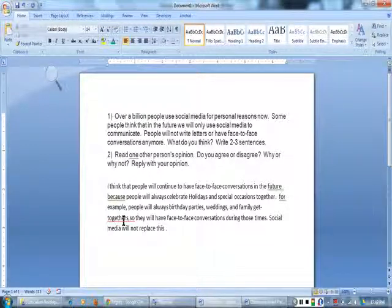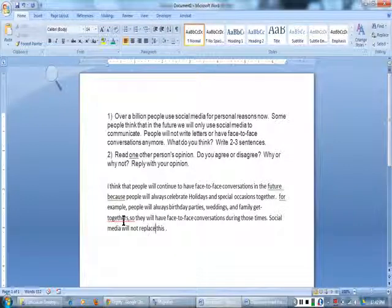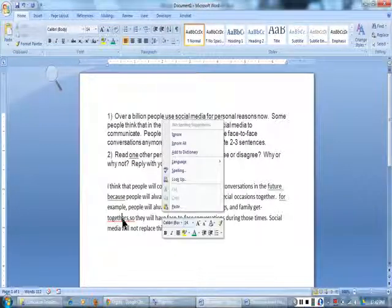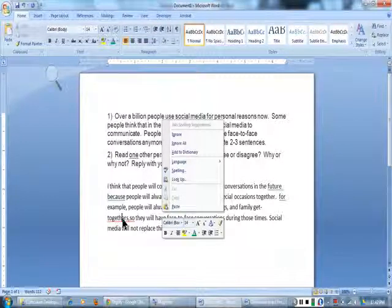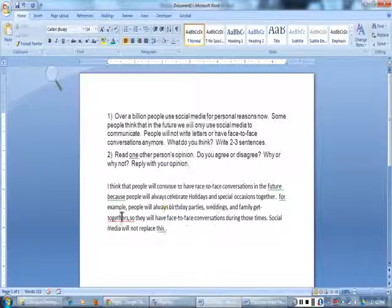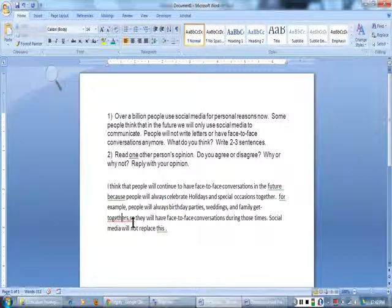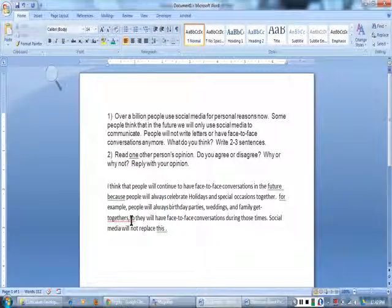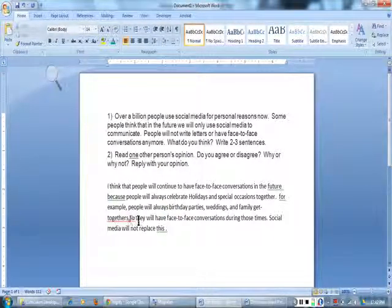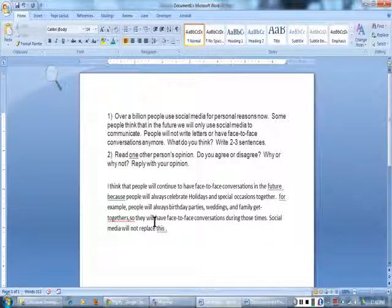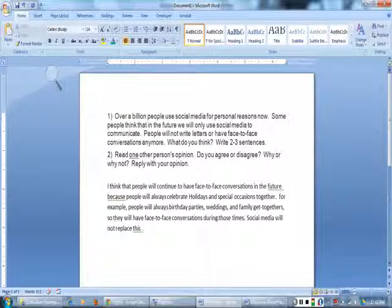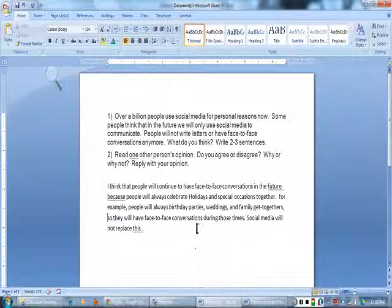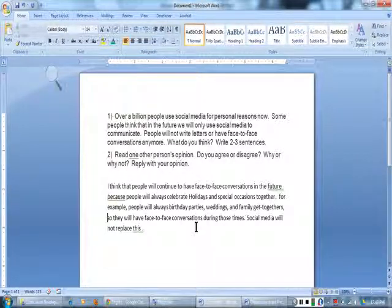Here is another red underlined word. I will right click on it. There are no spelling suggestions. I see the problem. I need a space after the comma. There is one space after a comma. There. That fixed the problem.